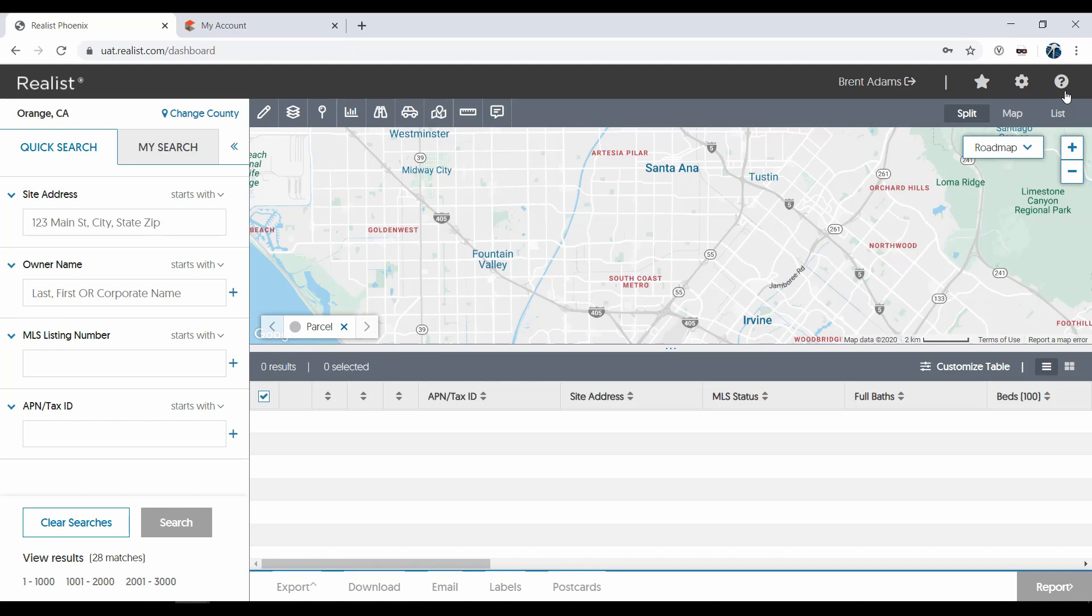Here you can search by using one of four search attributes: Address, Owner Name, MLS Listing Number, and then a Tax ID, Assessor's Parcel Number, or Parcel ID.